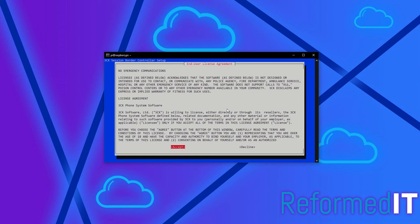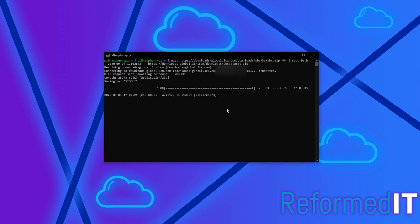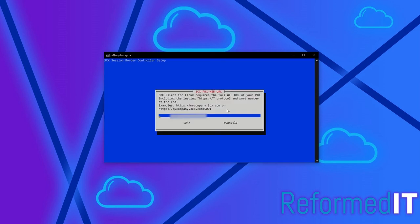After reading and agreeing to the terms and conditions, you will be prompted to type in your 3CX server address. This is usually https://companyname.3CX.co.uk. You shouldn't need to worry about the ports.